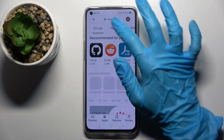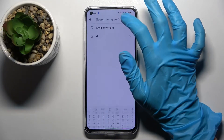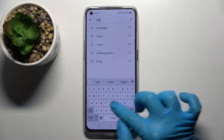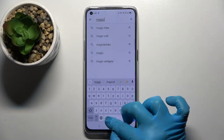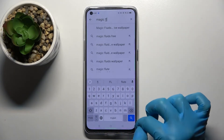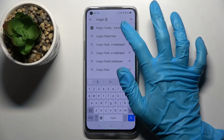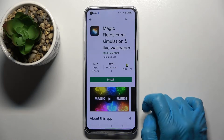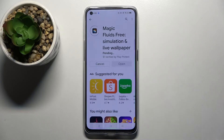Firstly, access Play Store, click on the search bar and type Magic Fluids. Then you need to download this free app from this developer and open it.